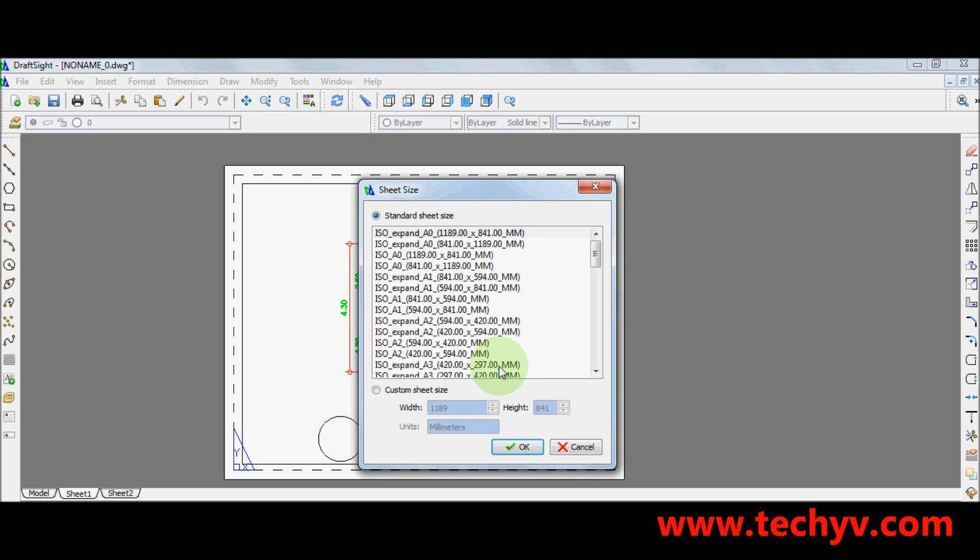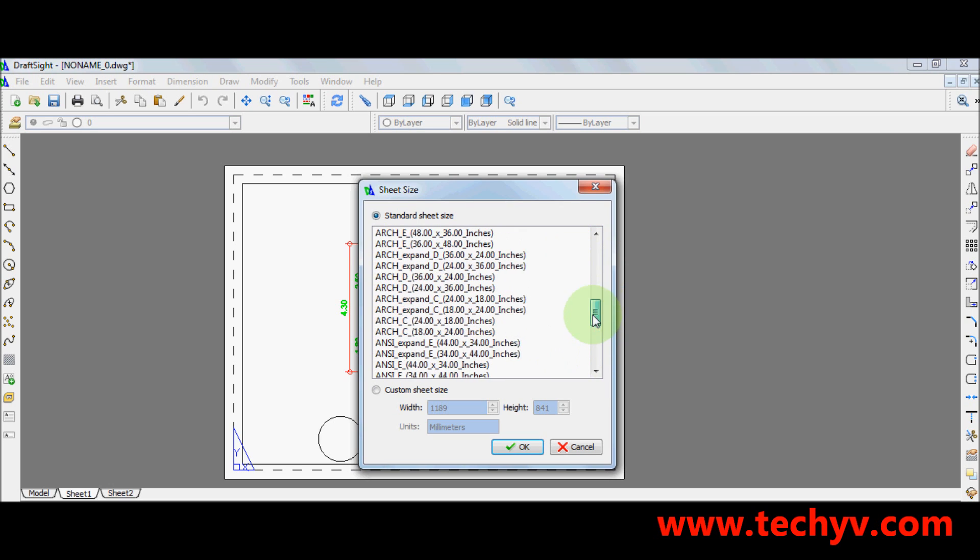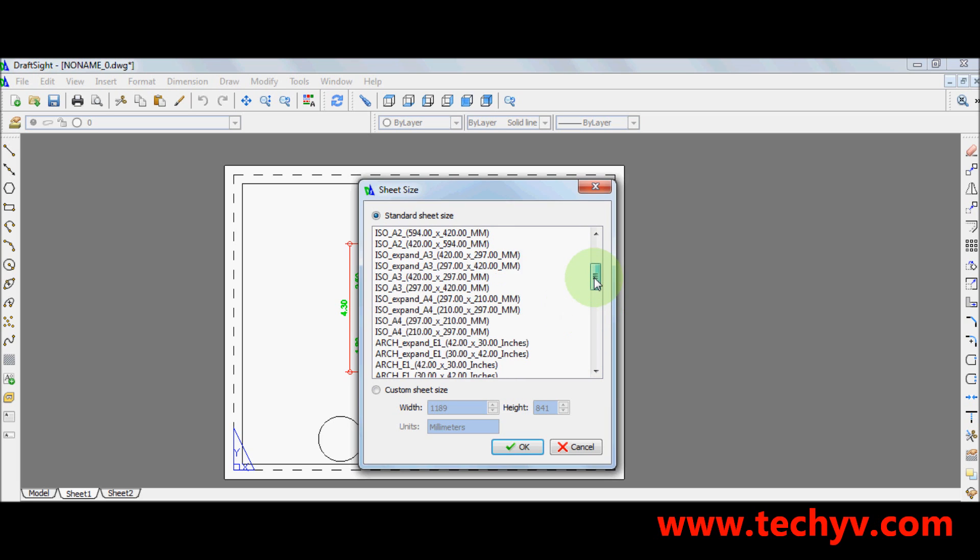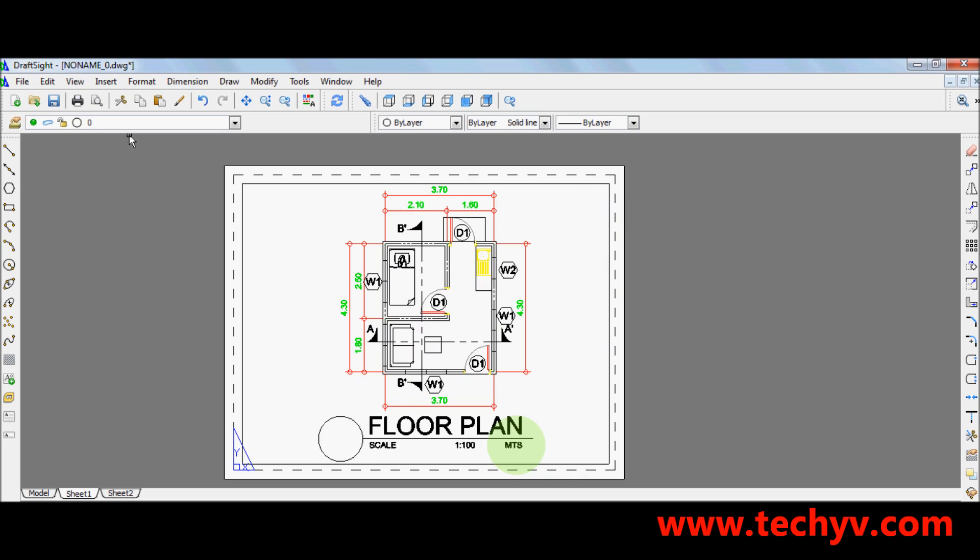You can choose your paper size. It has a lot of choices from A1 to A3. So let's say I am going to go for A1. Ok. After which, press ok.